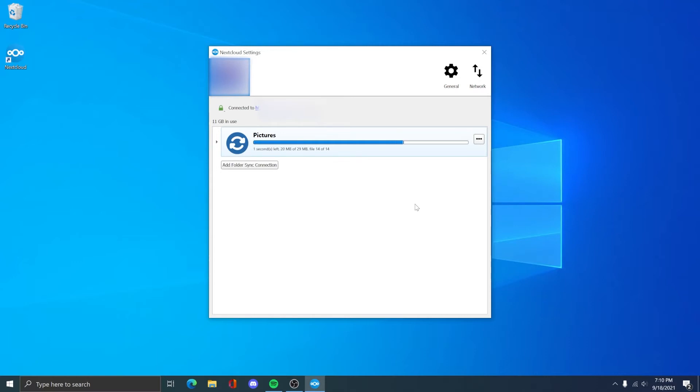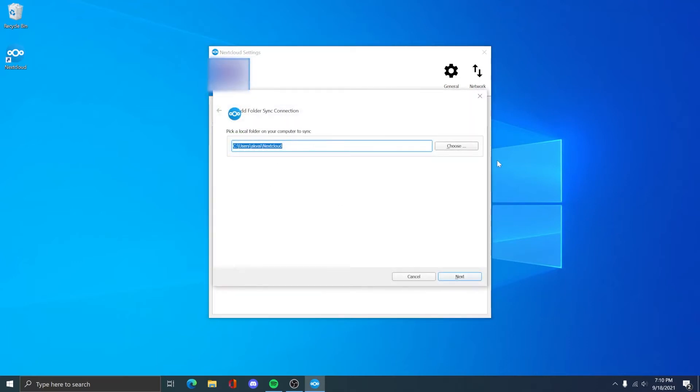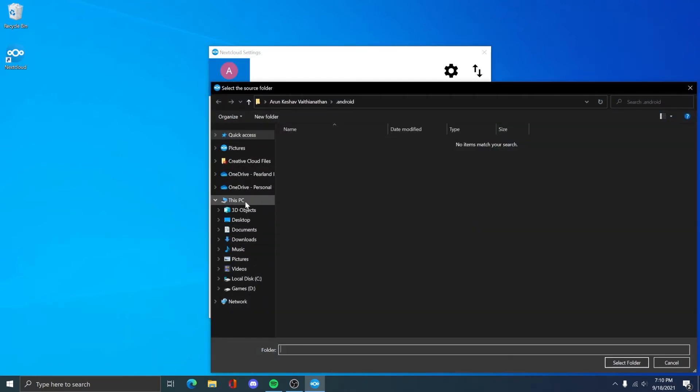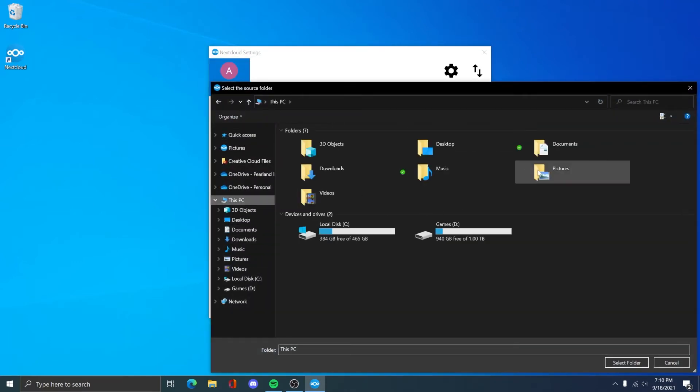You will then see the sync progress on the next page. I'm going to do the same process for my videos folder now.